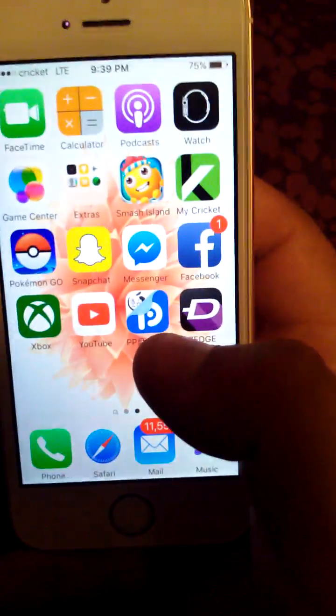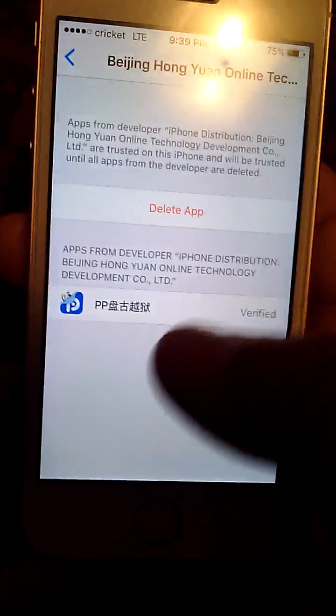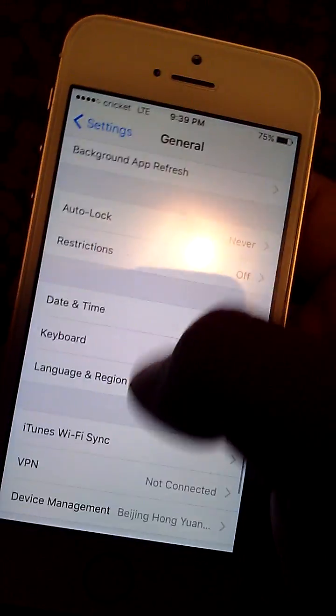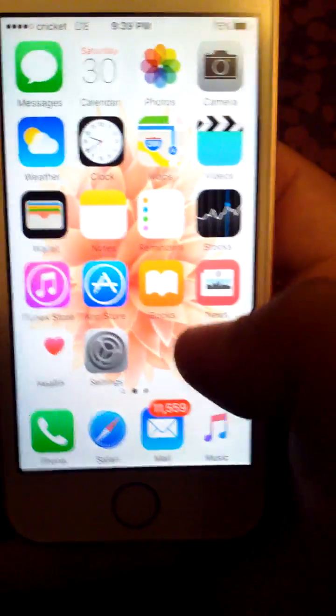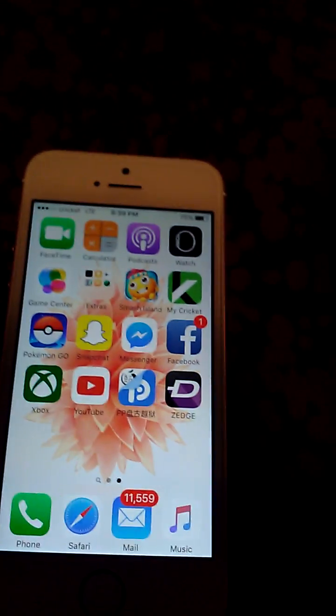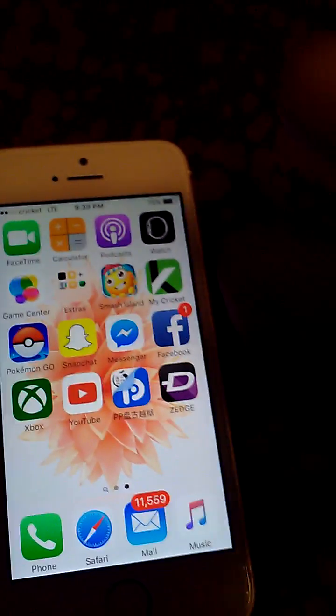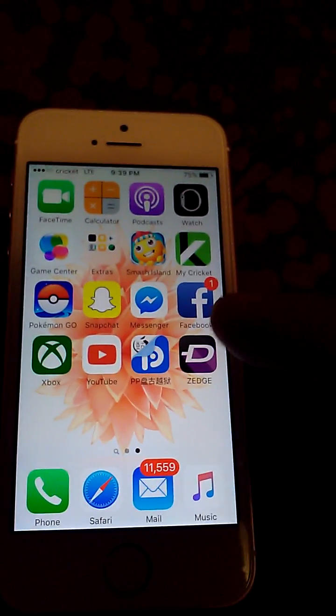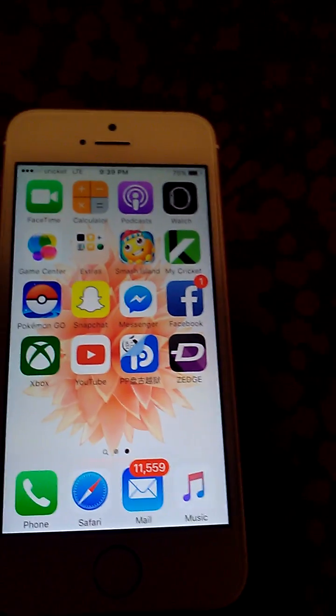You can still jailbreak the phone even after you unjailbroke it, without having it hooked back up to the computer, because you're still going to have that device management trusted. All you've got to do is hit the power button, it's going to reboot, and you're going to have a jailbroken device again. That's just if you don't want a jailbroken device because the apps you really use aren't working — that's an easy way to unjailbreak it through the computer, and then anytime you can jailbreak it again without hooking it back up.